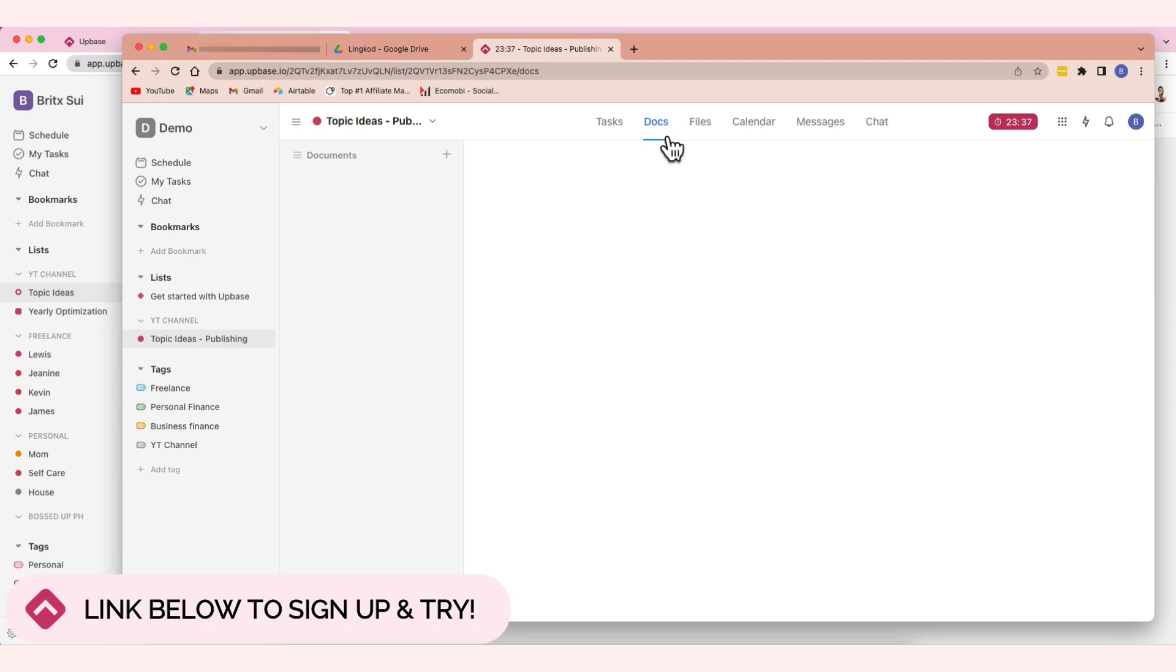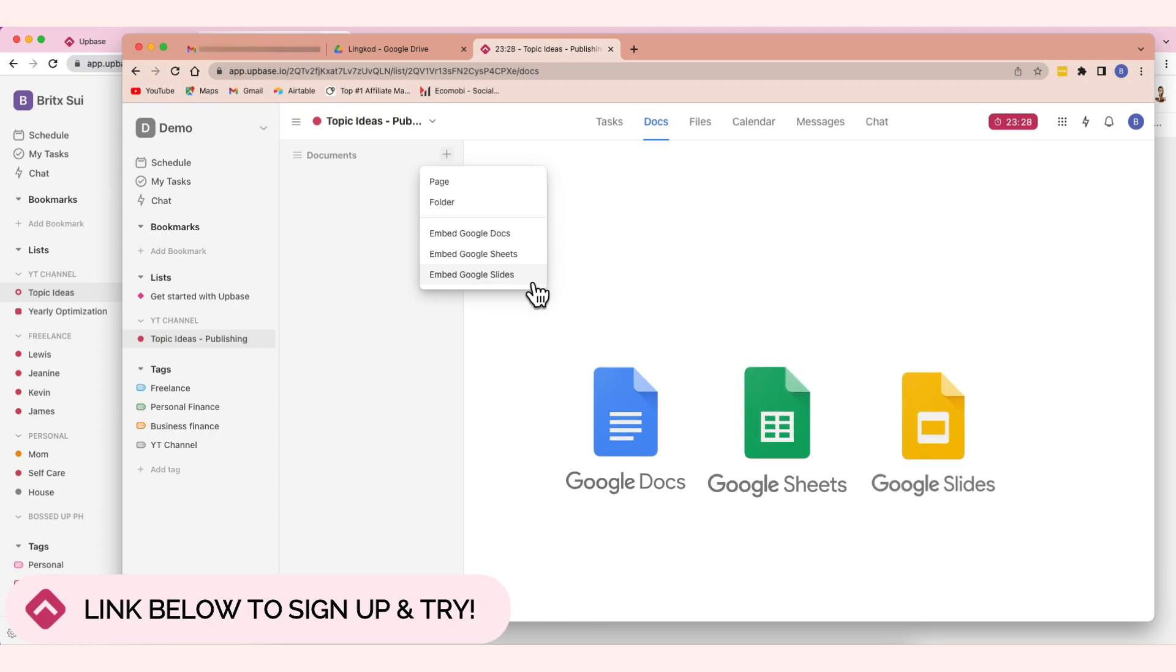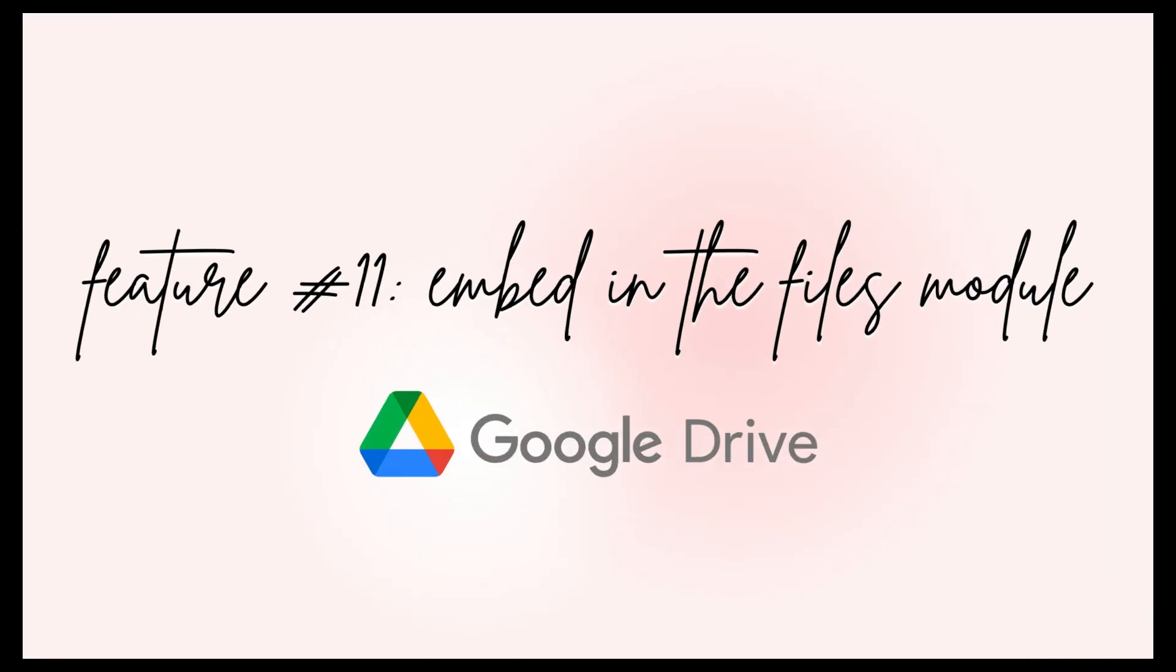In Docs also, this is really nice. Because you can embed Google Docs. You can embed Google Sheets and Google Slides. Right? So nice.